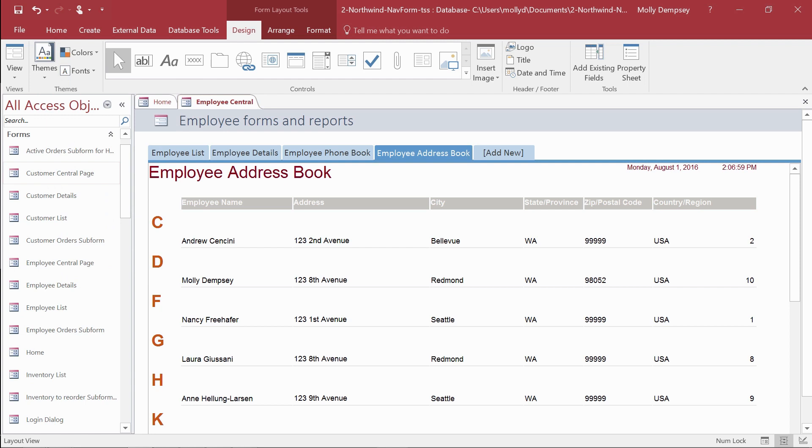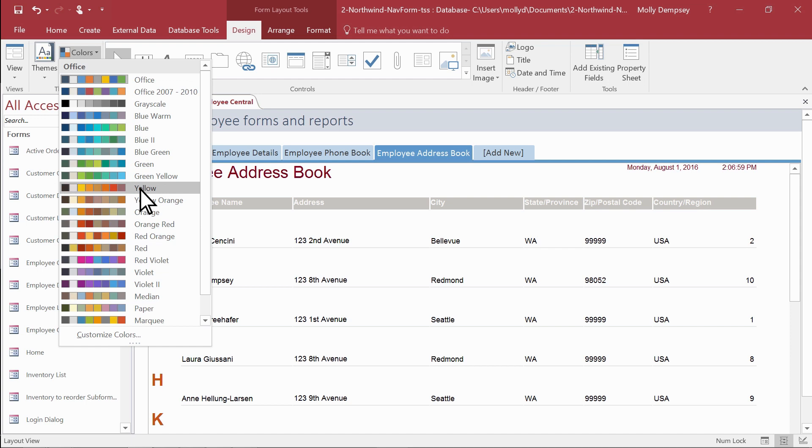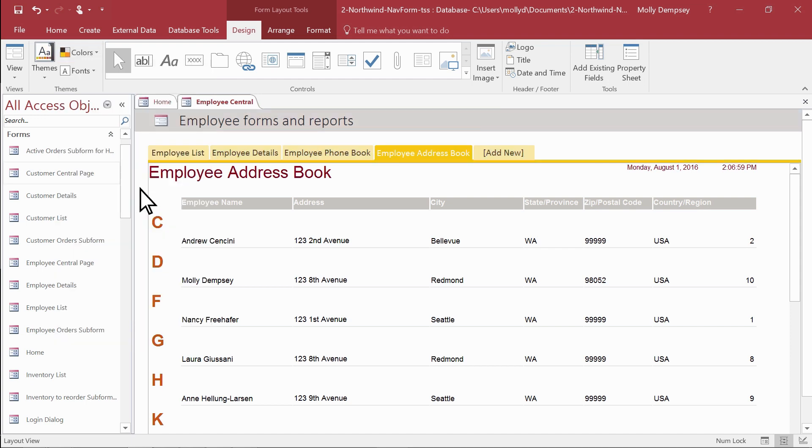To only change colors in your database, select a scheme from the colors gallery. To change only the fonts, select a scheme in the fonts gallery.